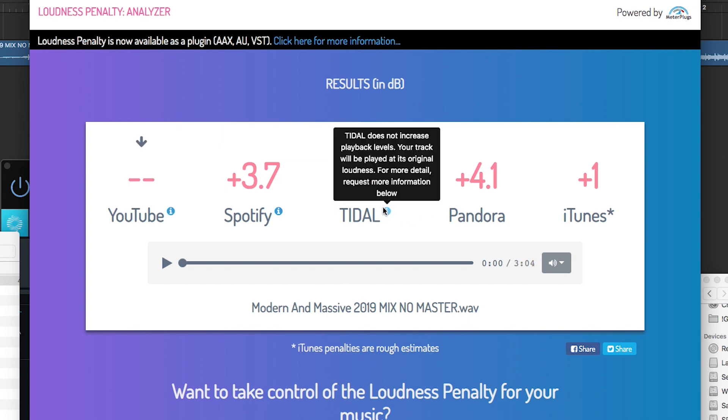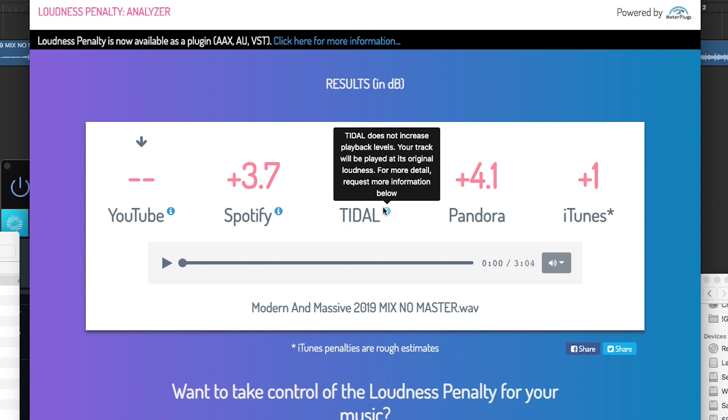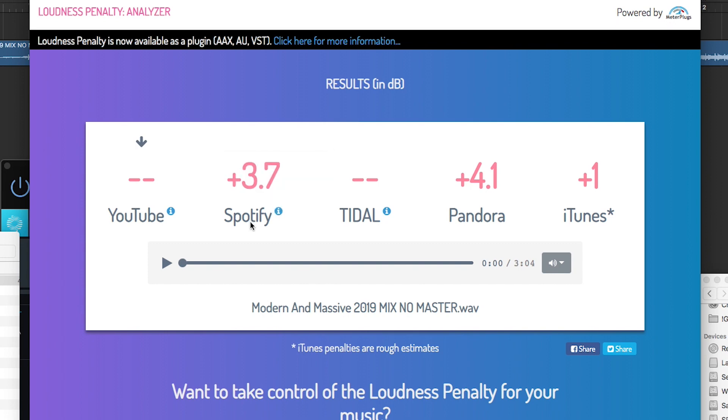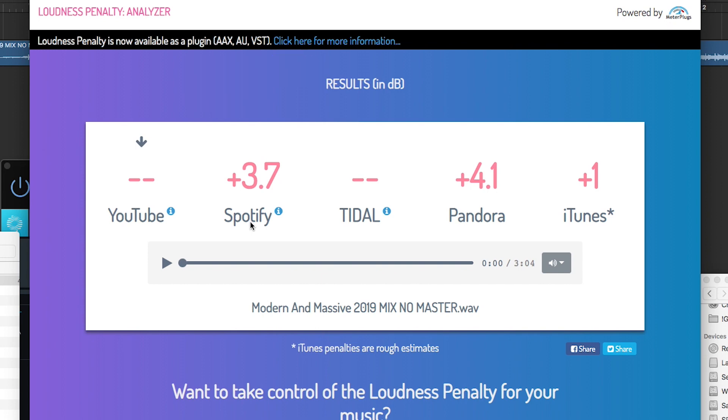So as you can see here for Spotify, it's actually going to turn it up by 3.7 dB, Pandora by 4, and iTunes by 1. Now, title and YouTube, apparently, they don't increase playback levels. They only decrease. Same for title. Now, this is a bad situation because this means your track is going to be quieter than everything else on those services. And this Spotify value, it's also not really a good thing because it means that they're going to apply limiting to your track to get it down to the value. And as you know from adjusting the limiter, the limiting can actually change how your song sounds.